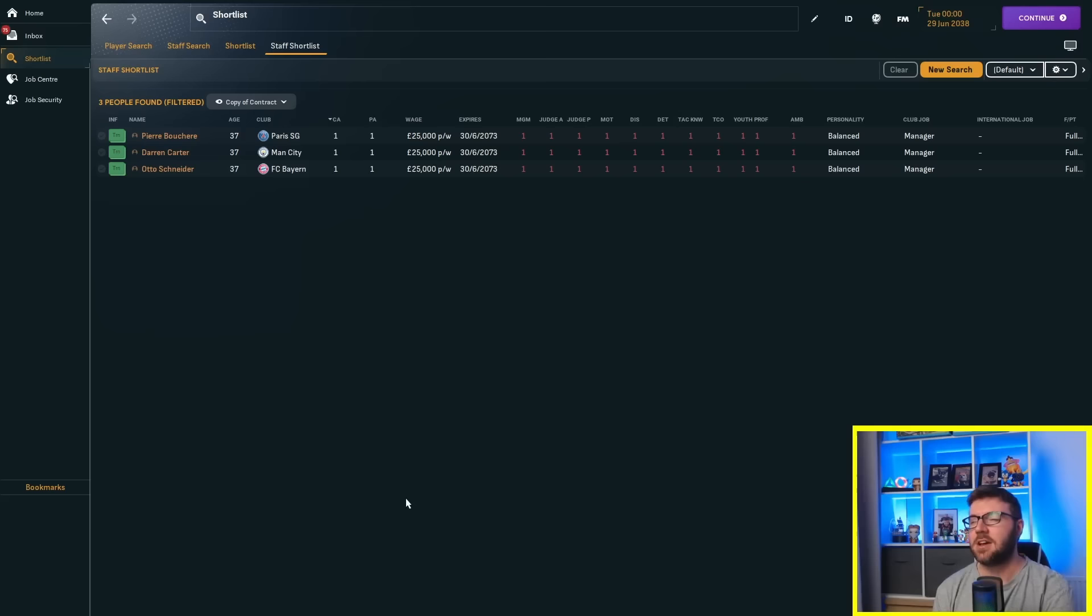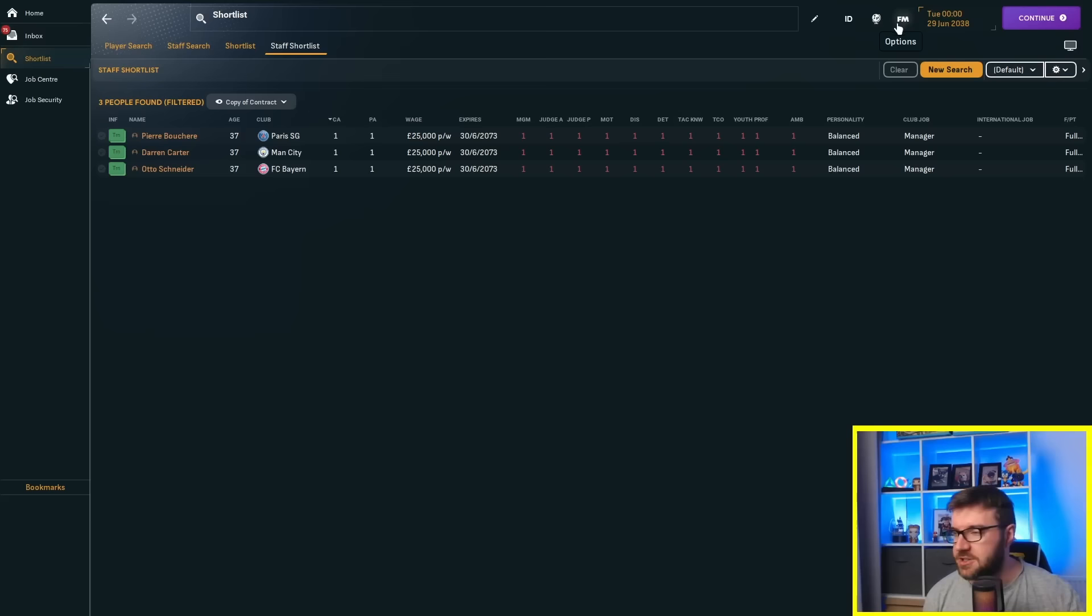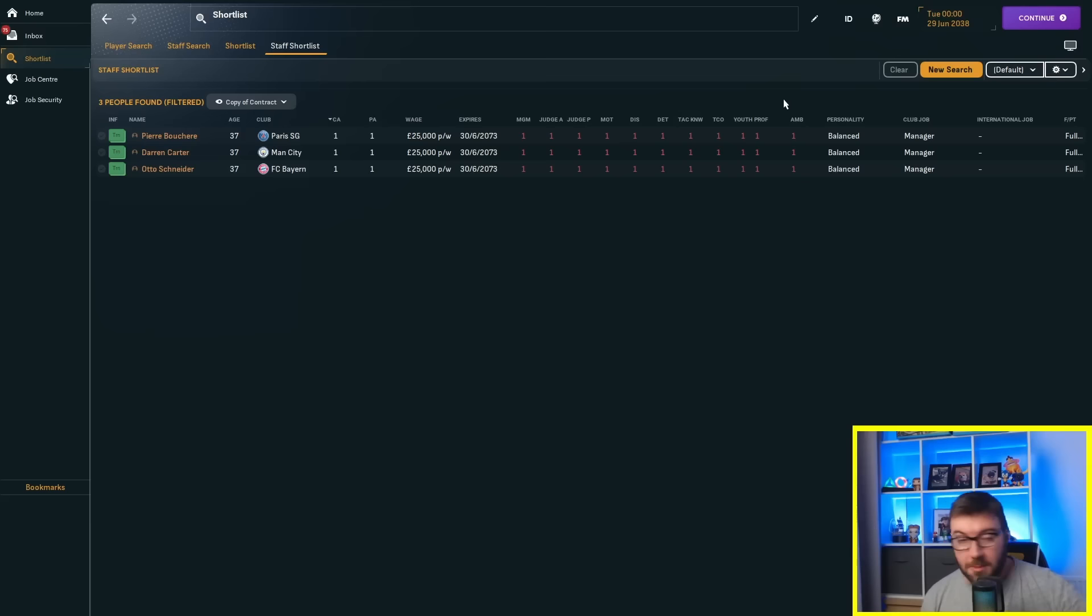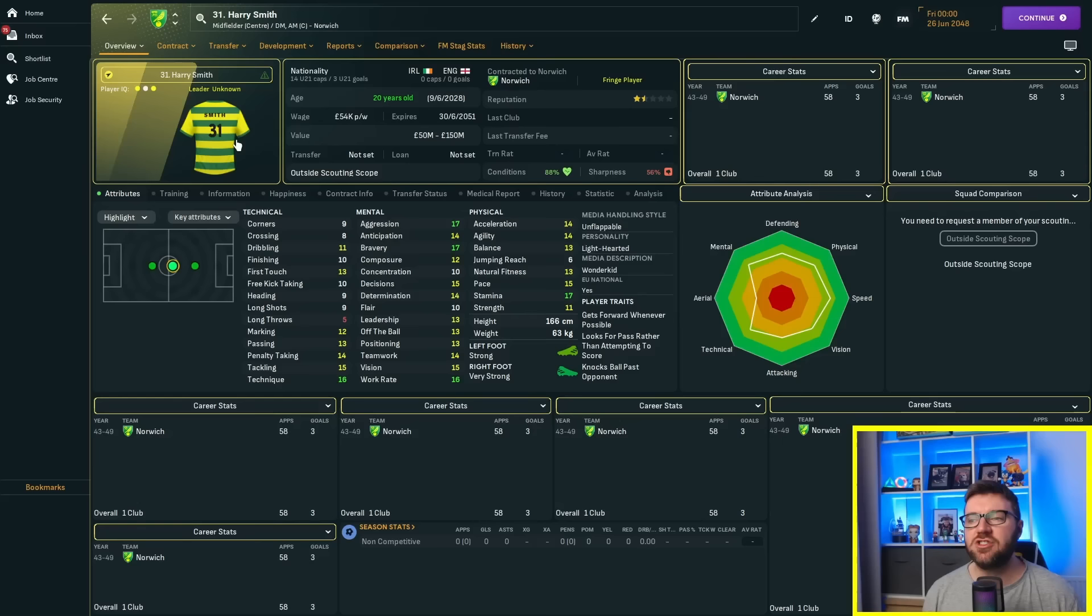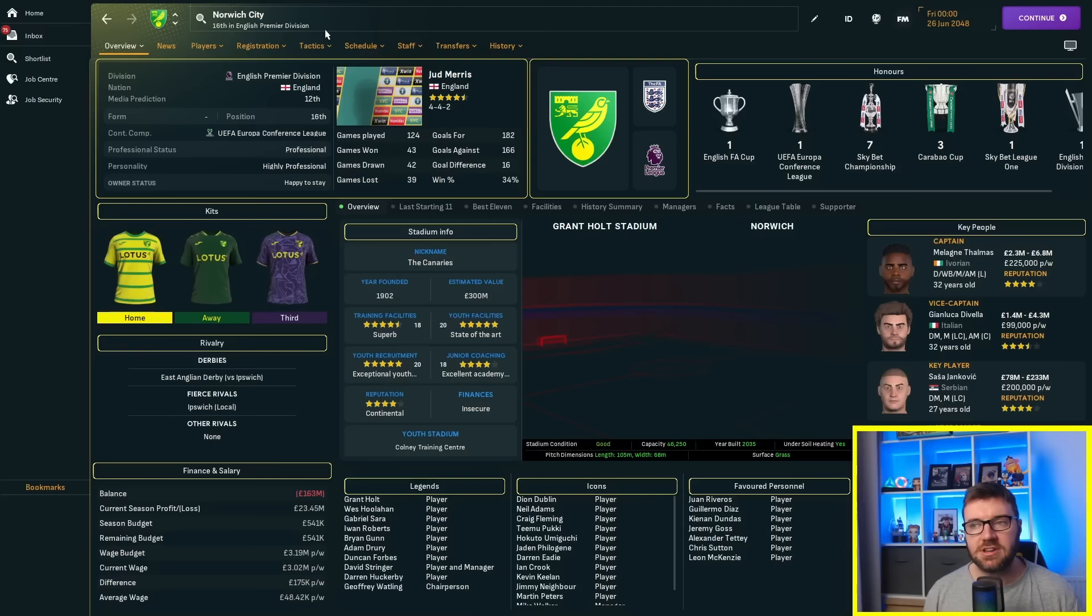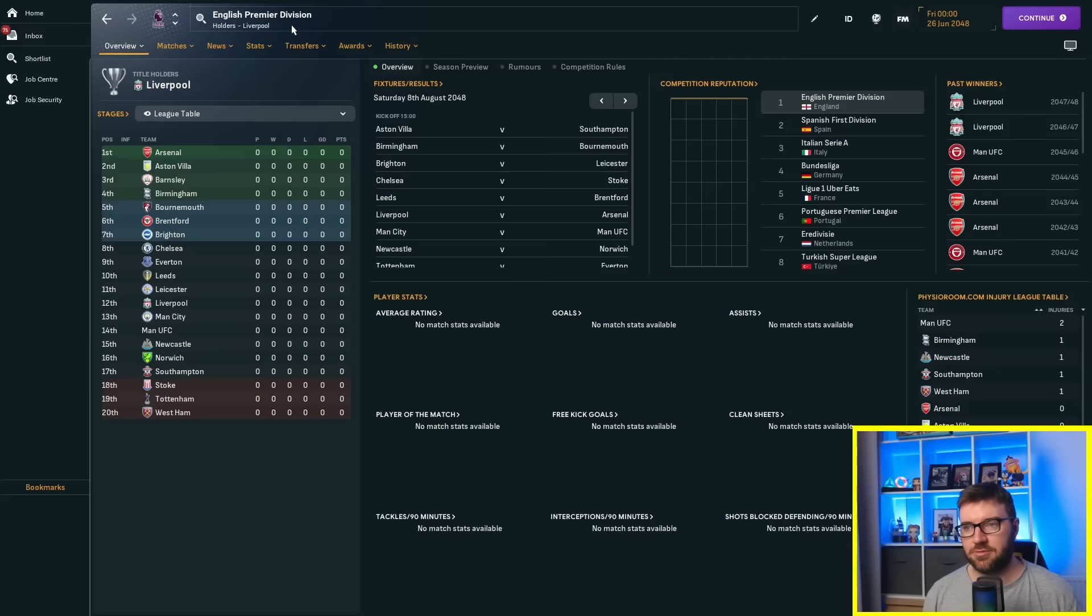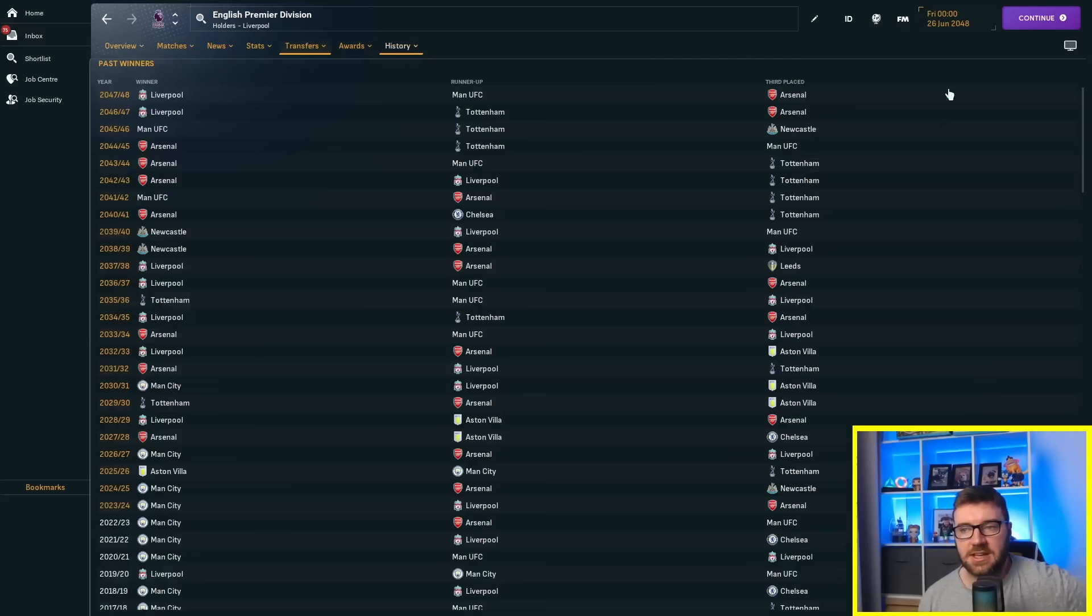We're 15 years into the experiment and we're starting to see a bit of a change of the guard. The teams are starting to fall down their respective leagues. Man City are going to fall the hardest and fastest because of how competitive the Premier League is. PSG are still clinging to second. We're going through another 10 years now to 2048 - 25 years into the experiment.